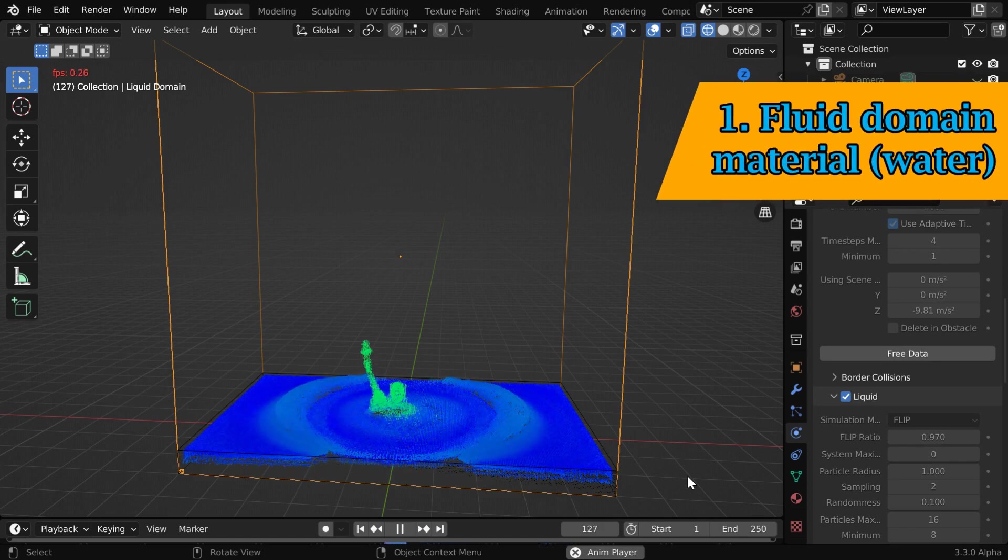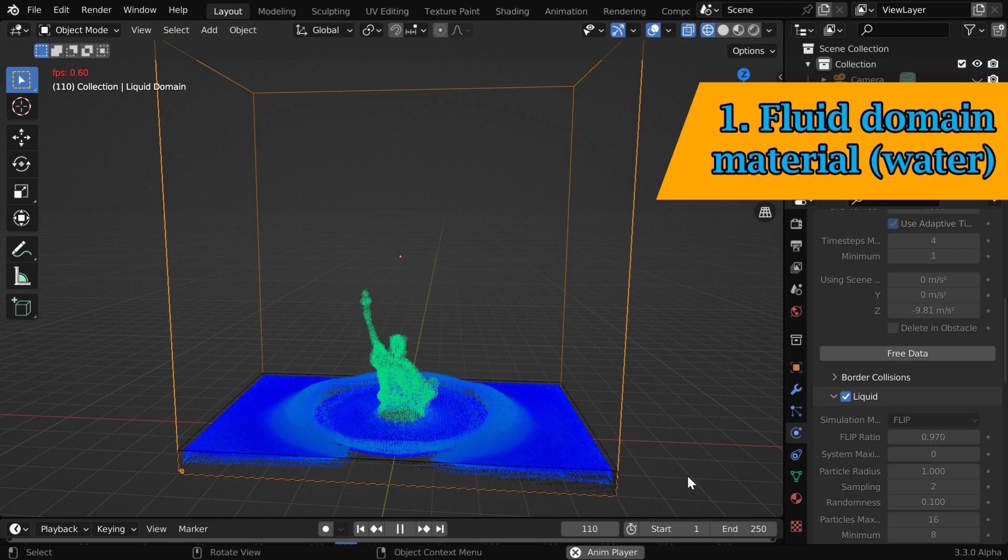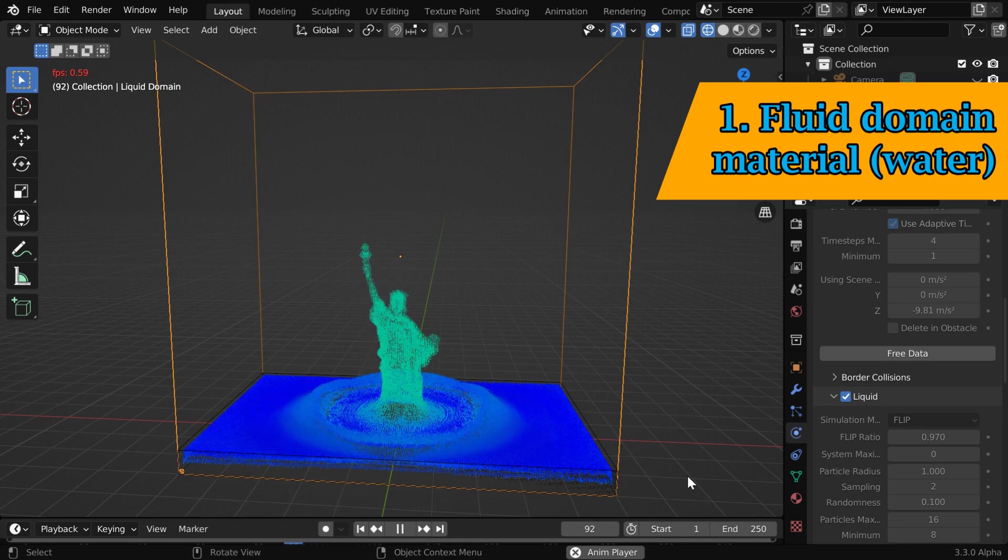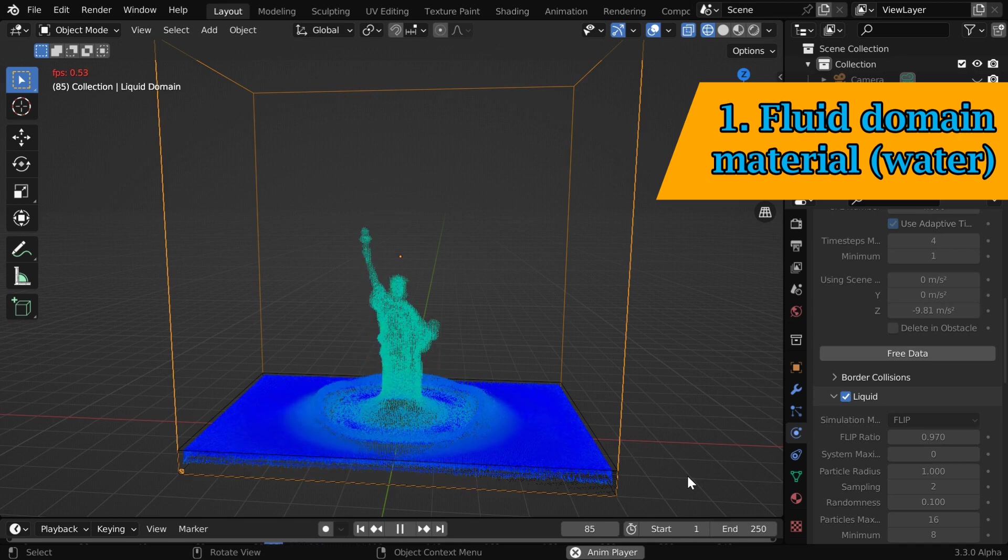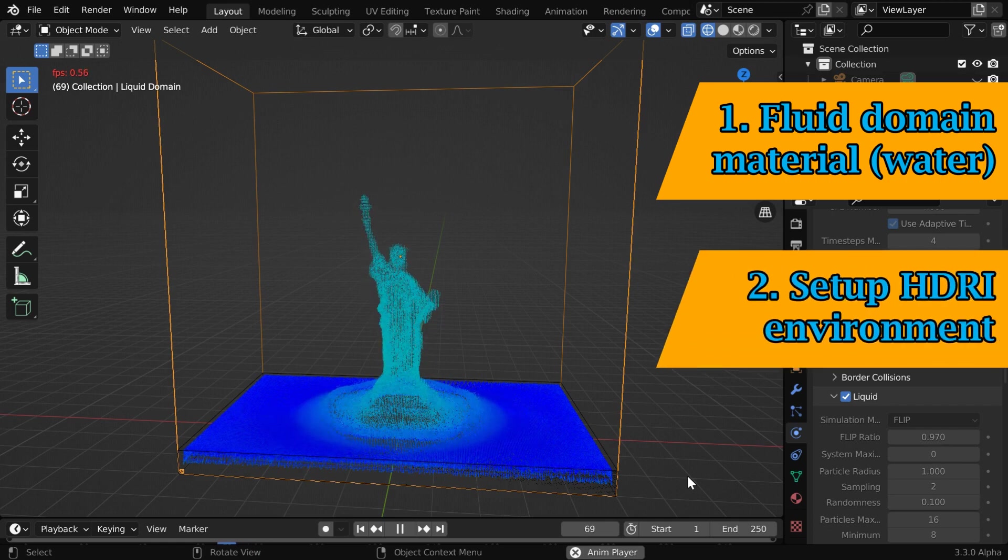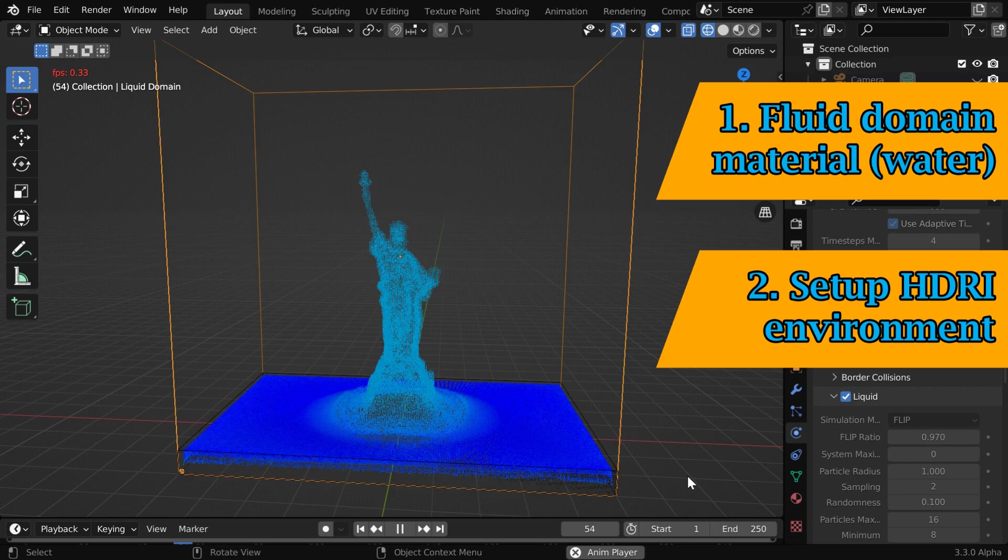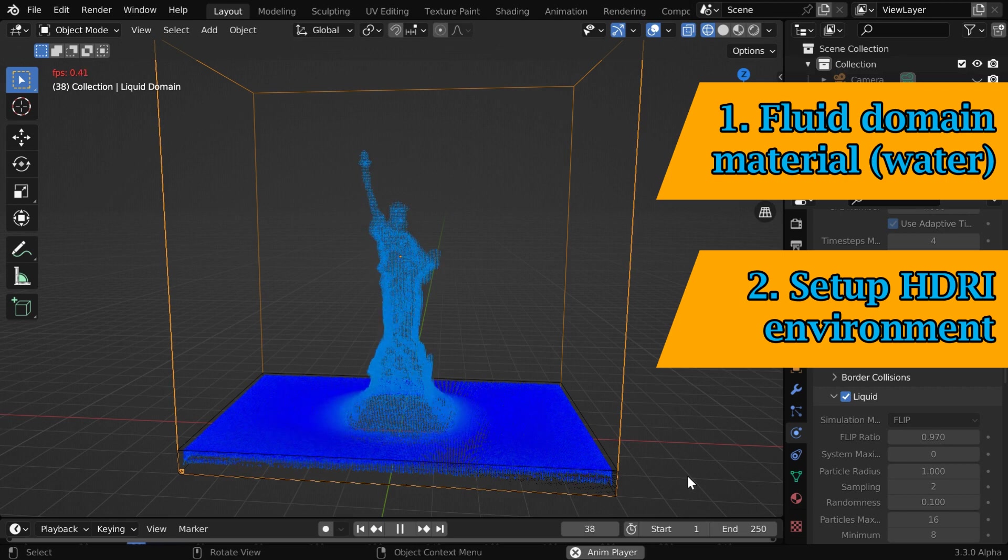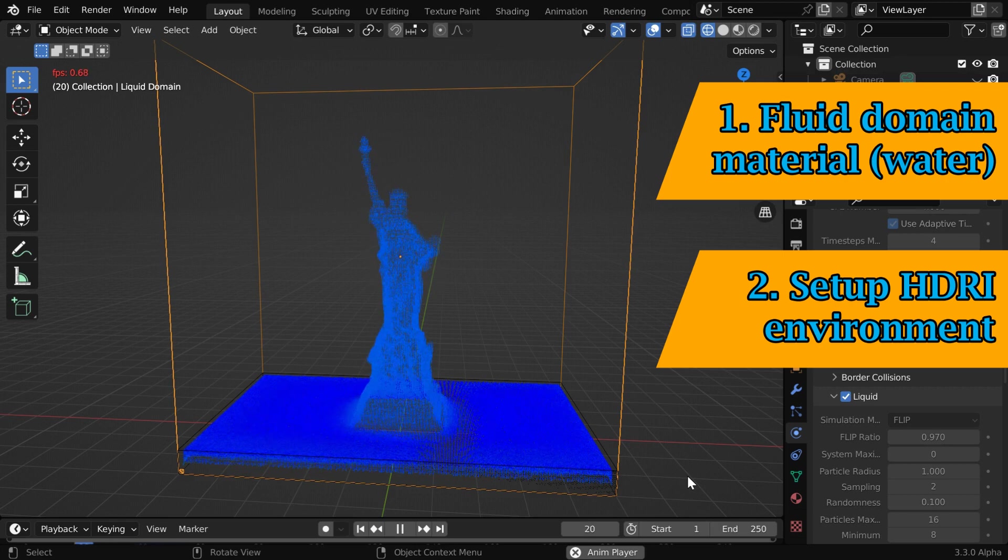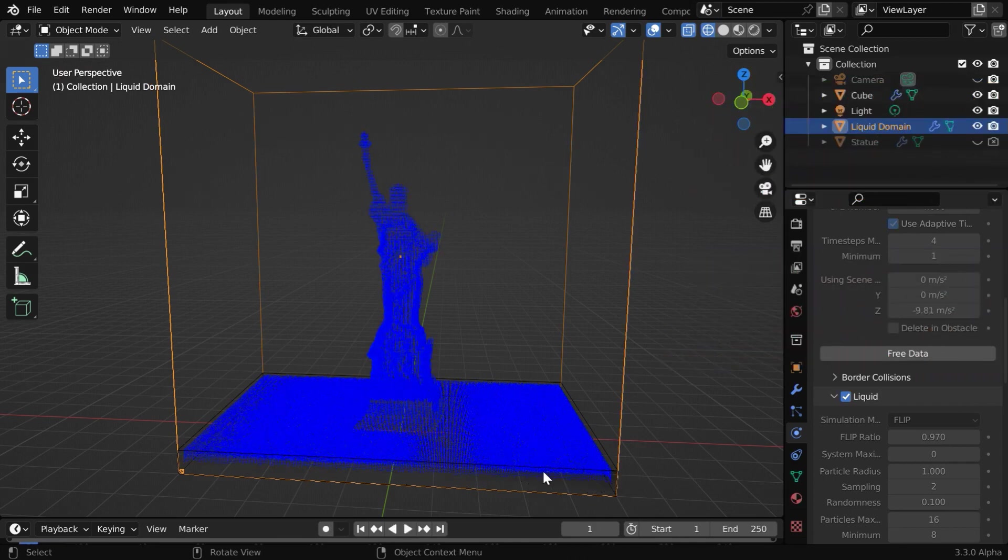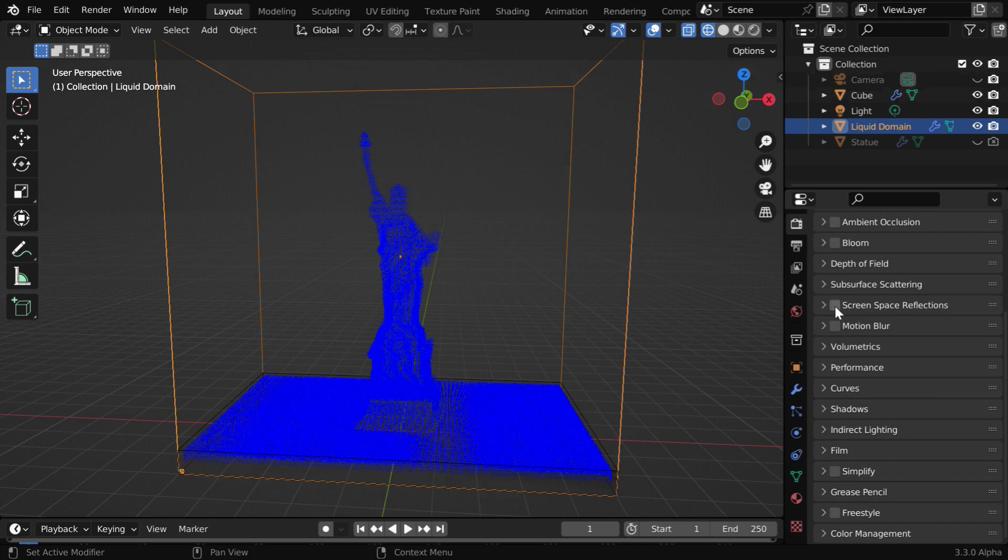Next we have to do two more things. We need to set up a suitable material for the water or whatever liquid you prefer. You can make it gold or even wax. Then we need to set up an HDRI environment for appropriate lighting. For HDRI lighting we have created a separate tutorial. We won't repeat that here. The tutorial link is given in the video description. Let us set up a water-like material for this. So we have to enable the screen space reflections in the render properties, and the refraction option should be enabled as well.